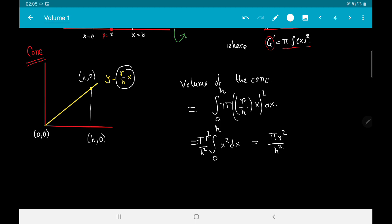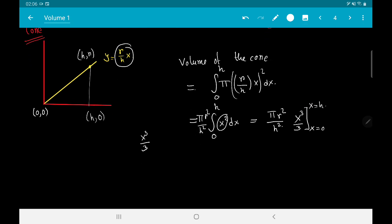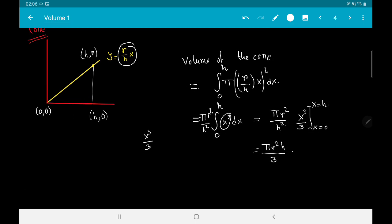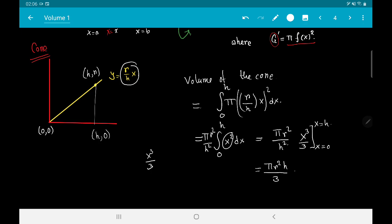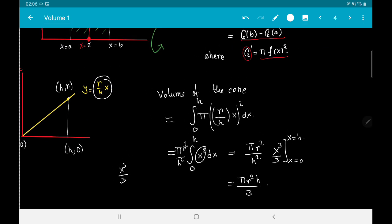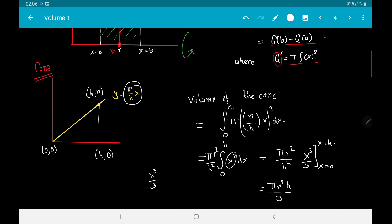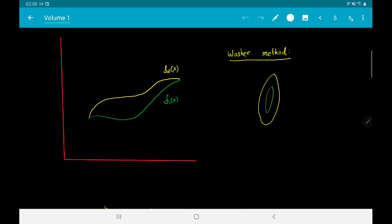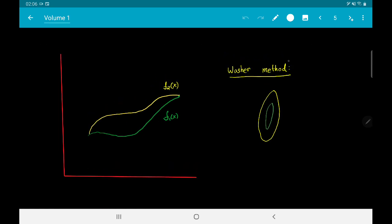An antiderivative of x² is x³/3, so evaluating from 0 to h gives π·r²/h²·[h³/3] = πr²h/3. This is a reality check: the result we derived using integral calculus and consolidated via the Fundamental Theorem of Calculus matches the known formula for the volume of a cone.